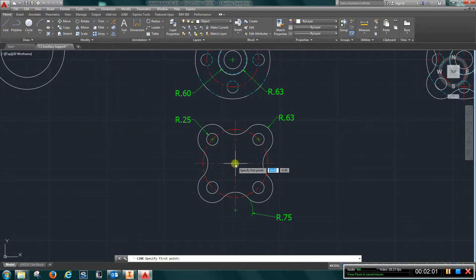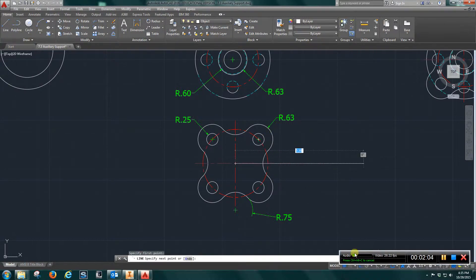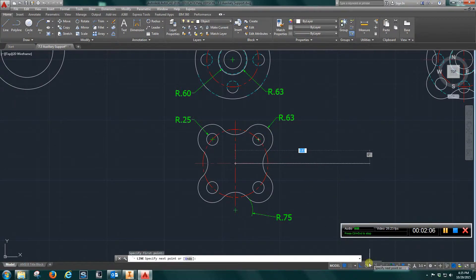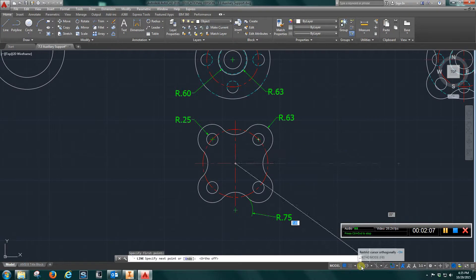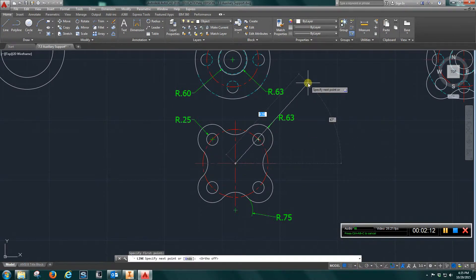Again, all of these will be at 45. Move this out of the way to come down here and turn off ortho. I can just tab on that dimension because I don't really care how long it is.